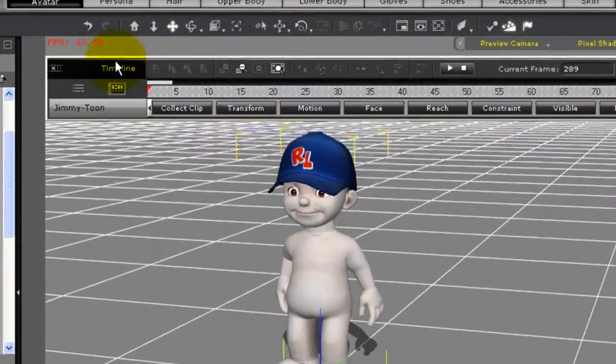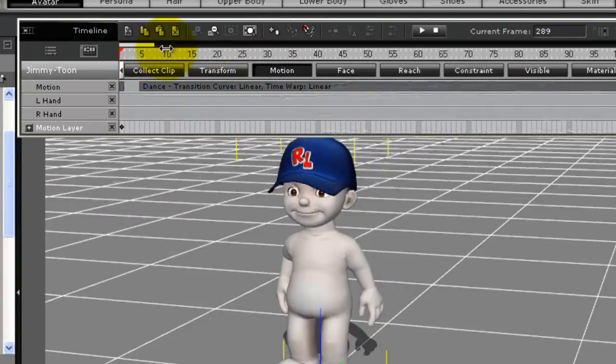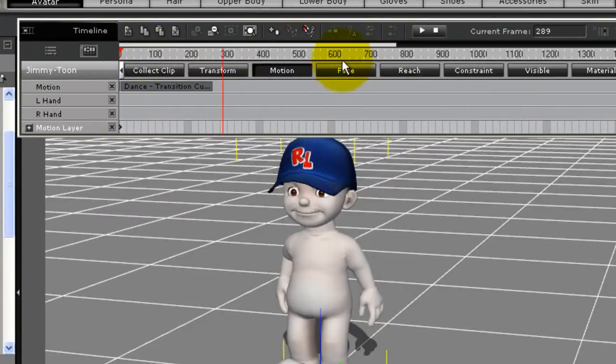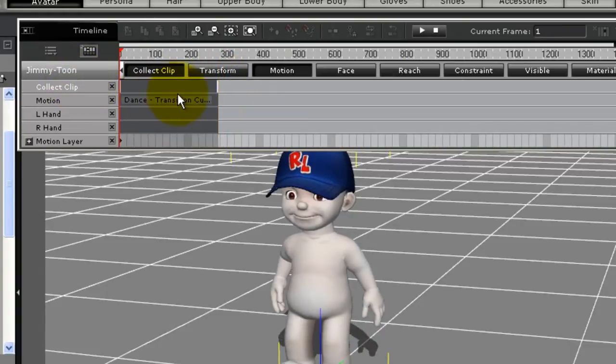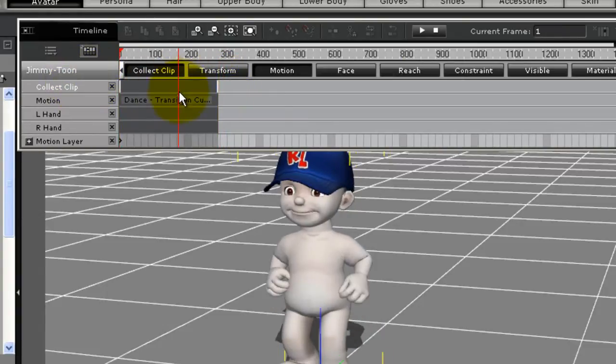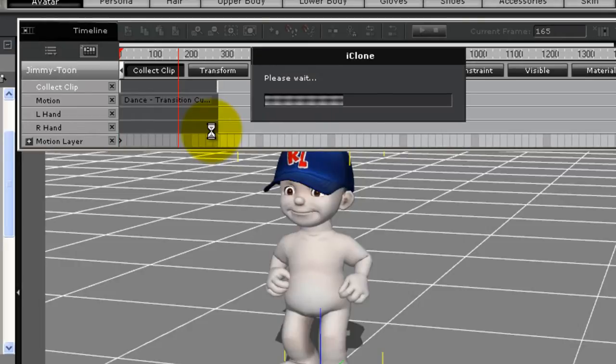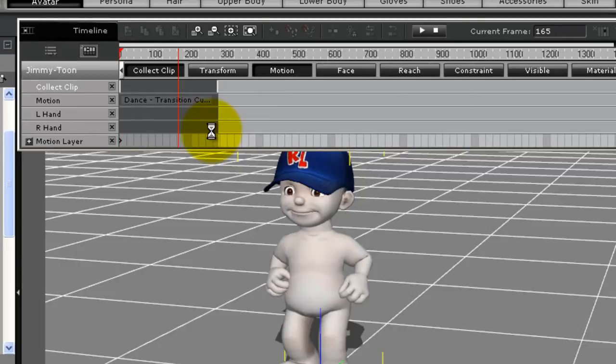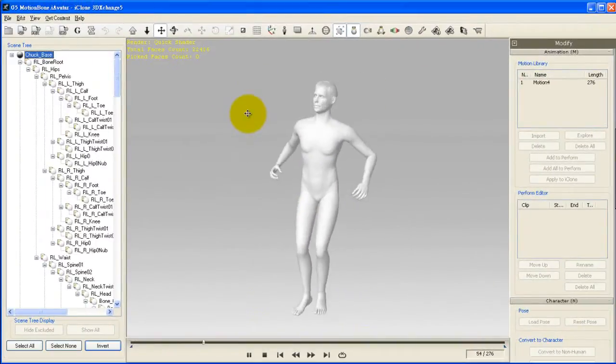After Jimmy's done shaking his booty I'm going to go into the timeline here to capture that motion. In the timeline I want to open up the motion collect clip tracks, and I want to click and drag in the collect clip track for the duration of the motion. Then right click and select add to 3DEXchange.